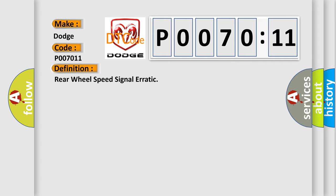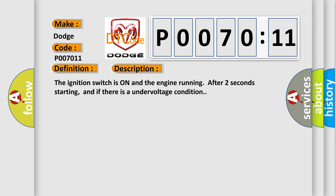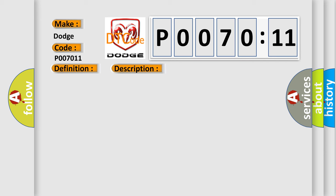And now this is a short description of this DTC code. The ignition switch is on and the engine running after two seconds starting, and if there is an undervoltage condition. This diagnostic error occurs most often in these cases.